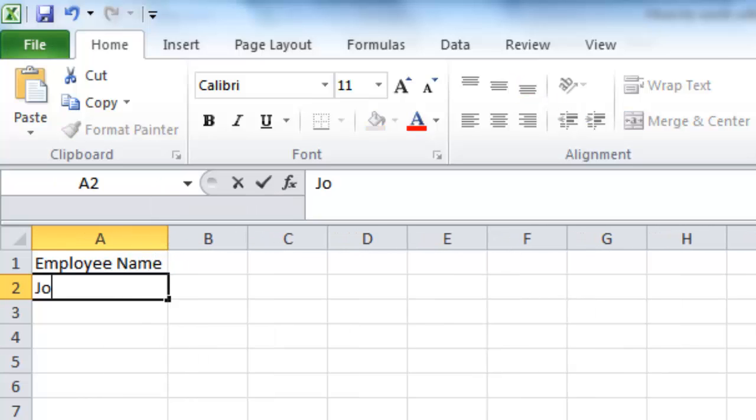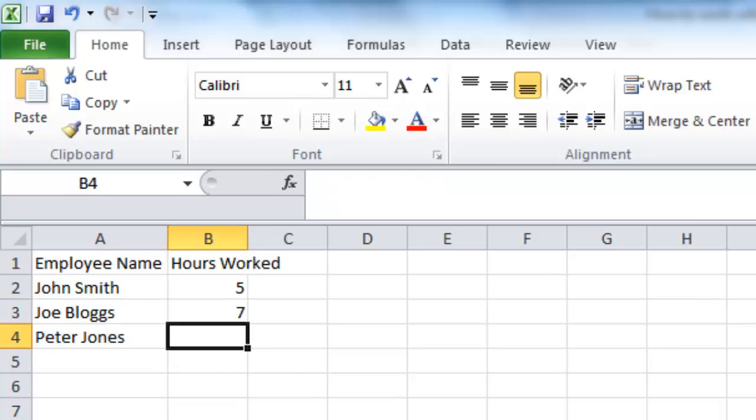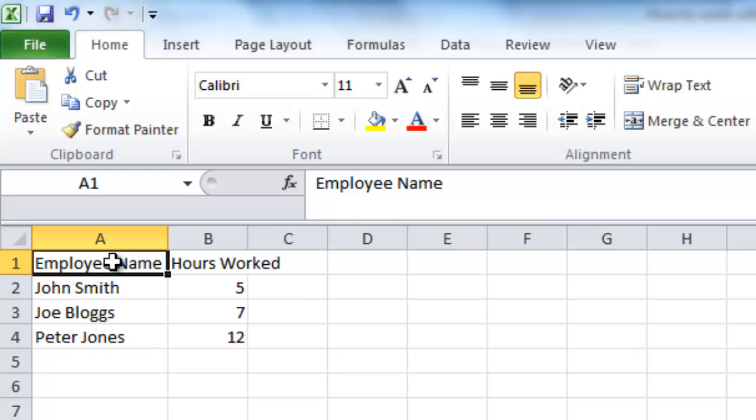Once your spreadsheet has more information in it, it can be a good idea to bold the headings of each column. To do this select cell A1 and B1 and press the bold option.